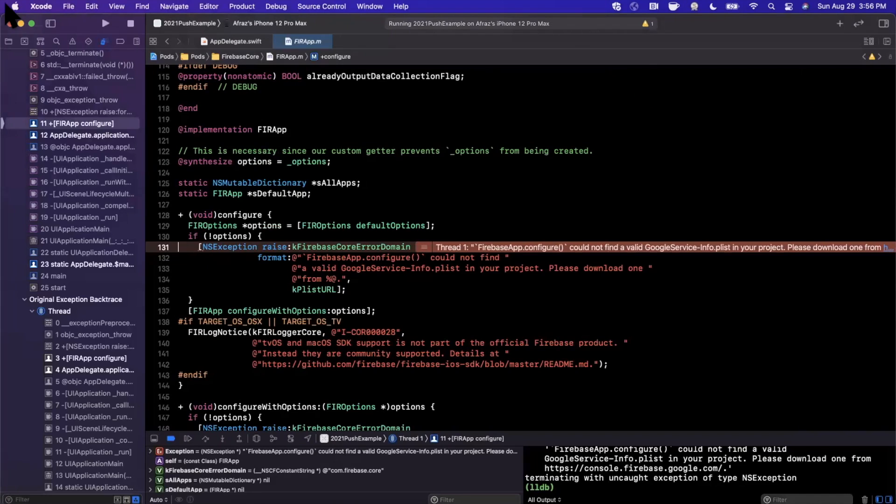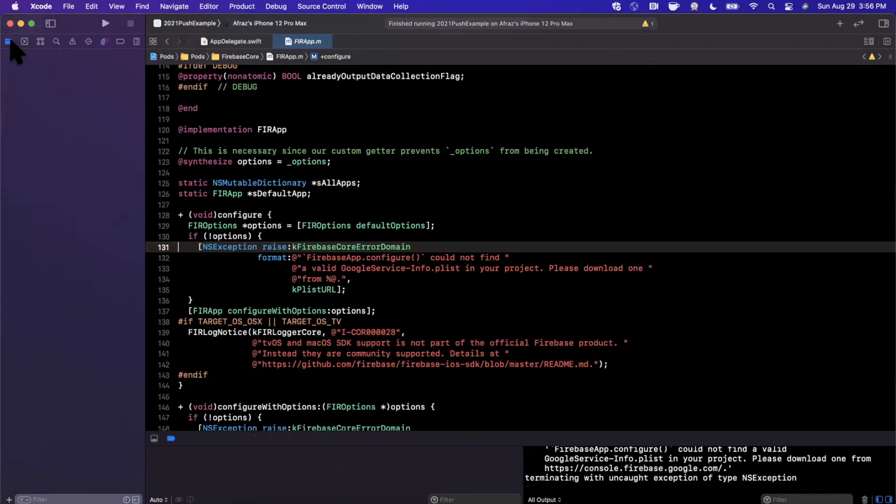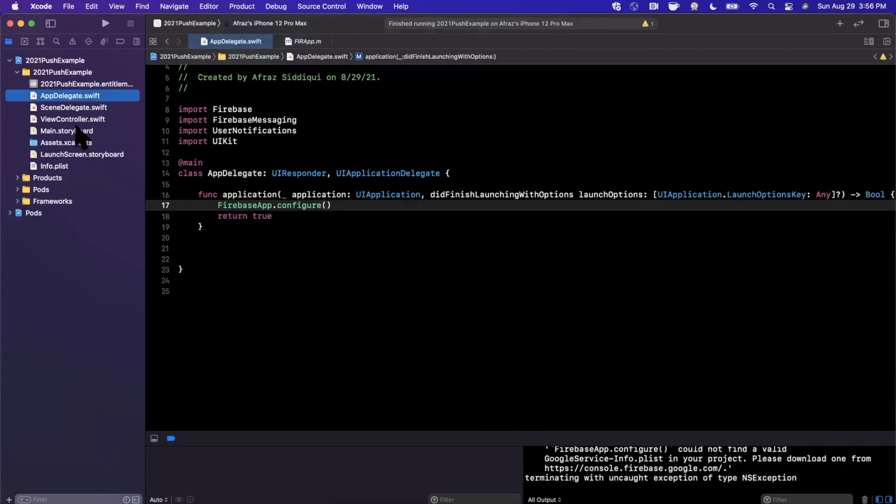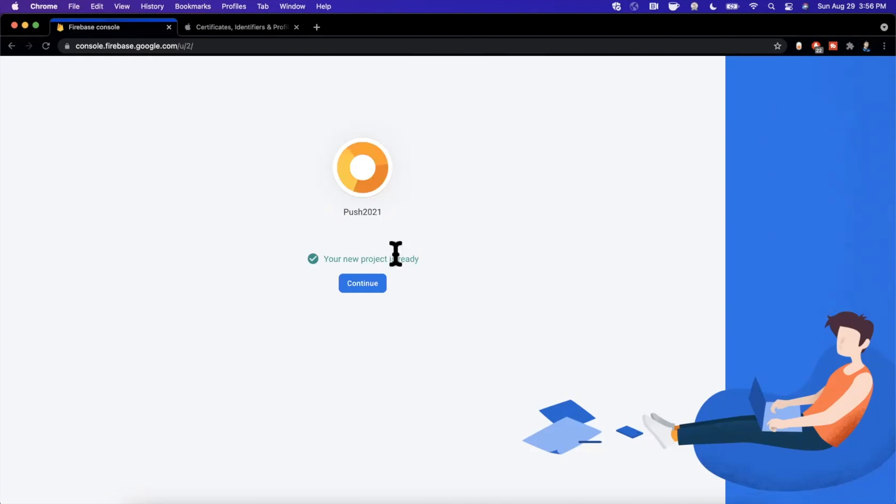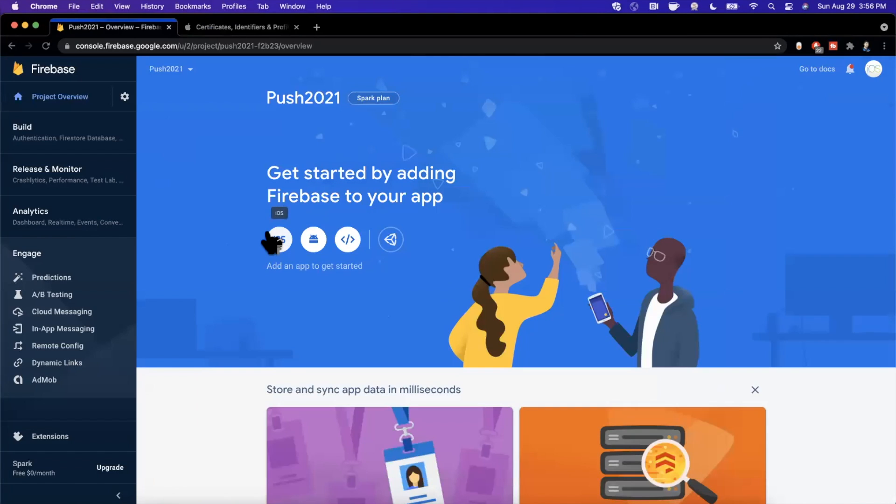Now after we got this project set up, we need to add the iOS app. It looks like our project did successfully build here and we are in fact crashing right now and that's expected because we need to bring in a Firebase configuration file, which we're going to grab from here in just a moment.